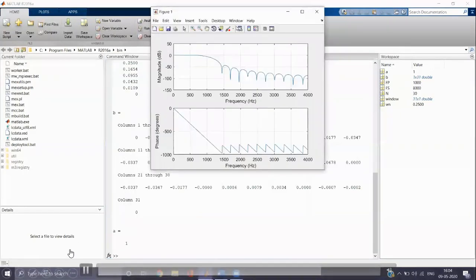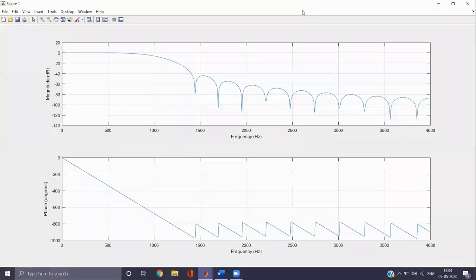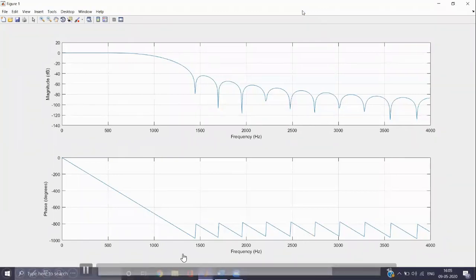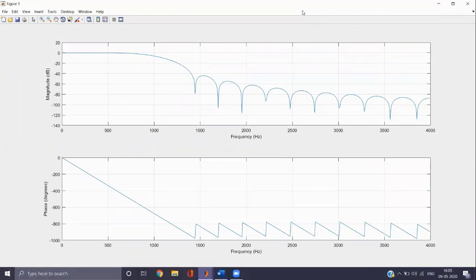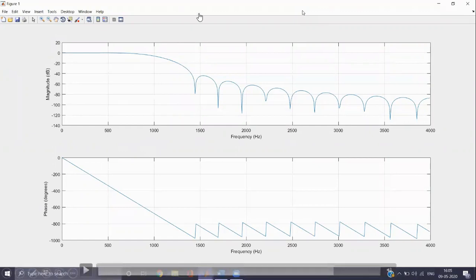Then we can see the coefficients B and A, where A value is 1. Now this is the low pass filter response. The cutoff frequency is 1000. After 1000 we can see a couple of ripples appearing in the magnitude response. And the below response is the phase response, where we can observe a linear phase response.